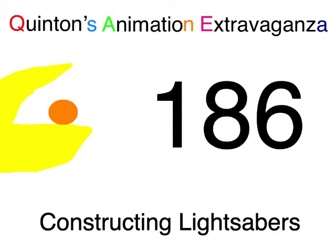Quetzal Quatern Entertainment presents Quenet's Animation Extravaganza, episode 186, Constructing Night Sabers.